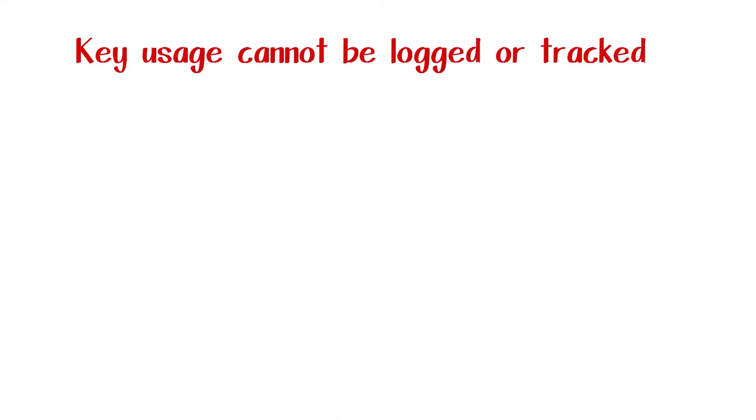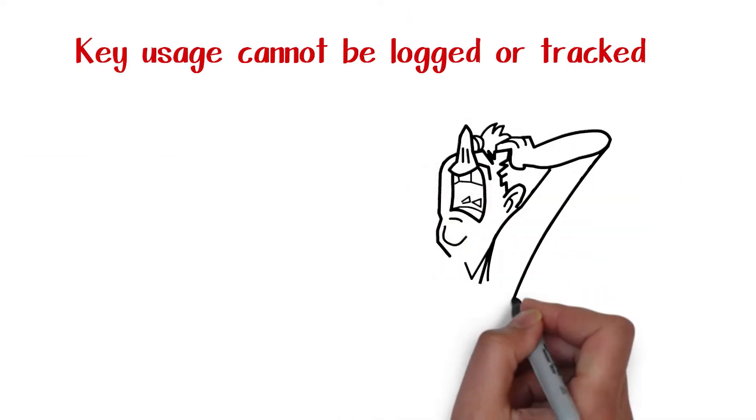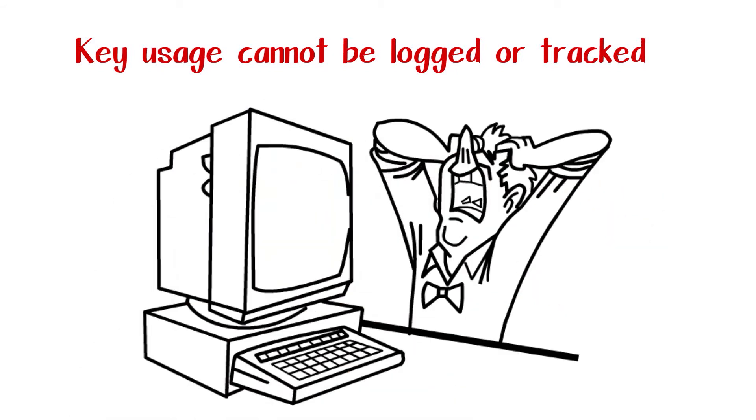Number three: Key usage cannot be logged or tracked. Having access to data of who comes in your building, at what time, and how many times is critical to your overall security.